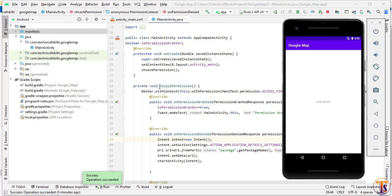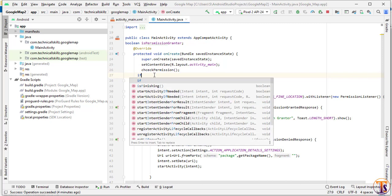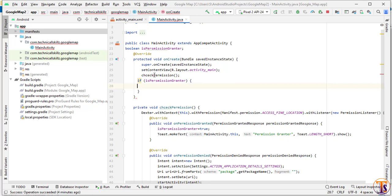Google Maps requires Play Services — without Play Services we can't show the Google Map. So here we will check Google Play Services. We will check if permission is granted first. If permission is granted we will check Google Play Services, otherwise there is no need to check. So the first condition is permission granted, then we check Google Play Services.